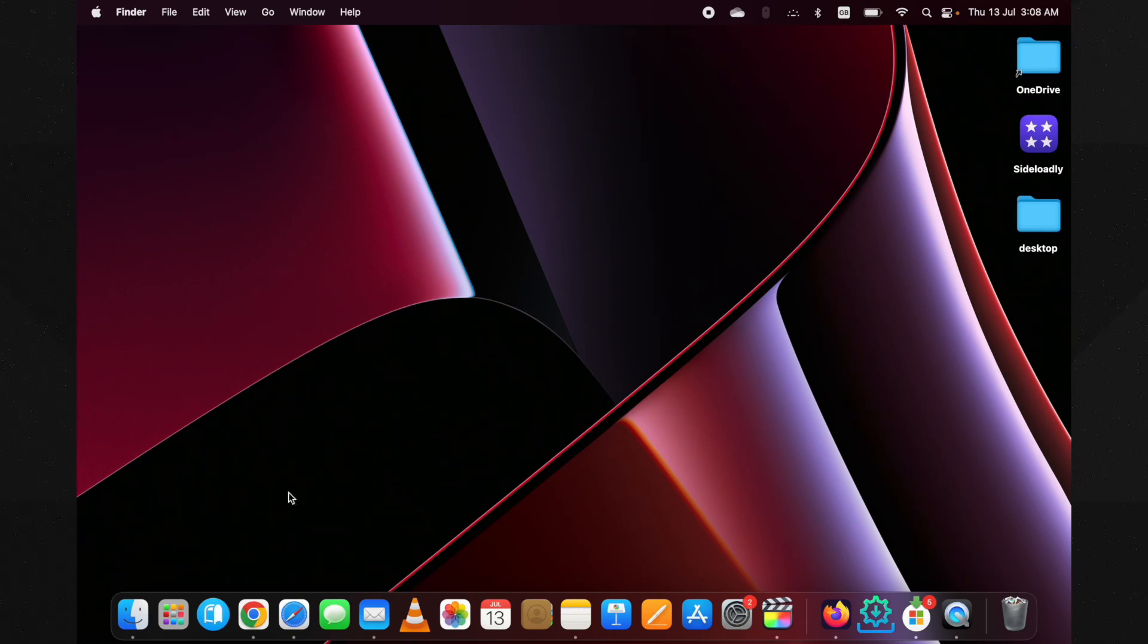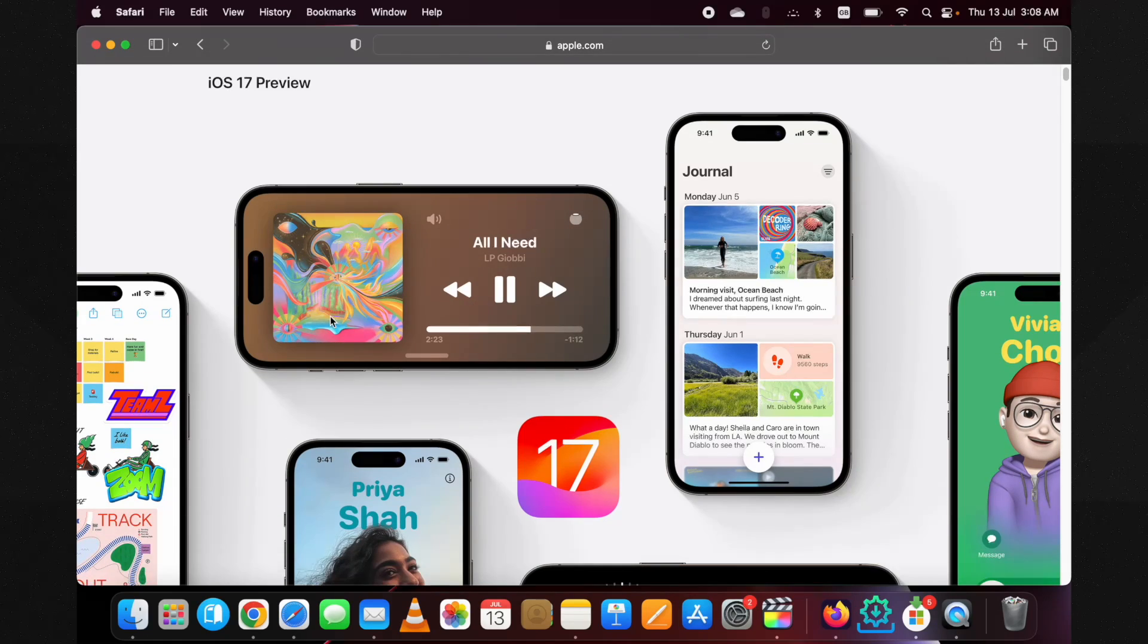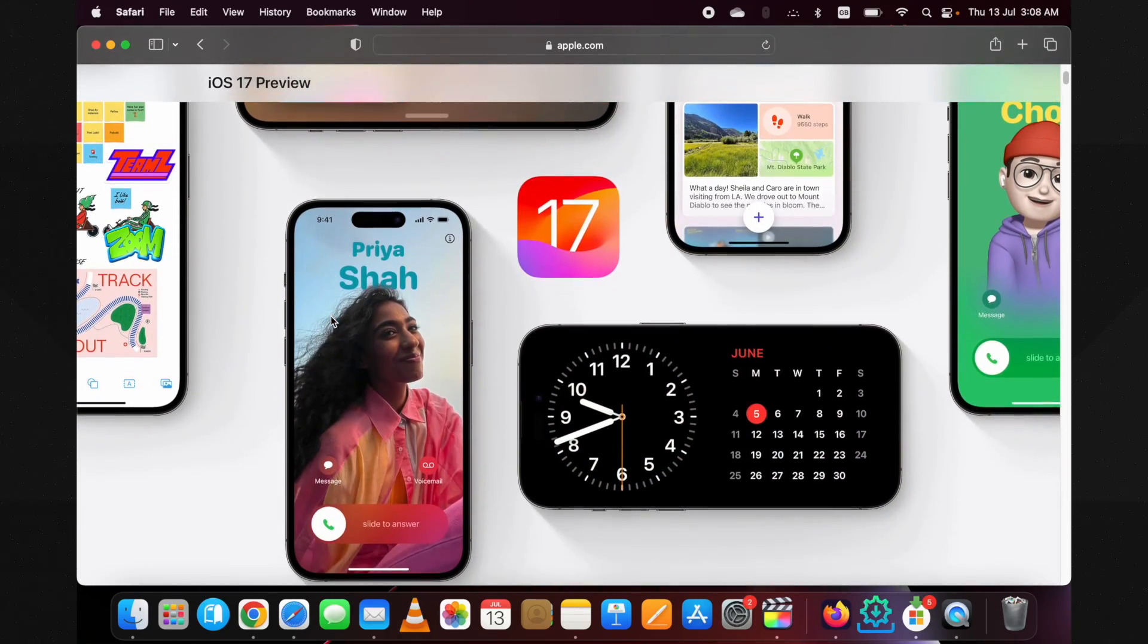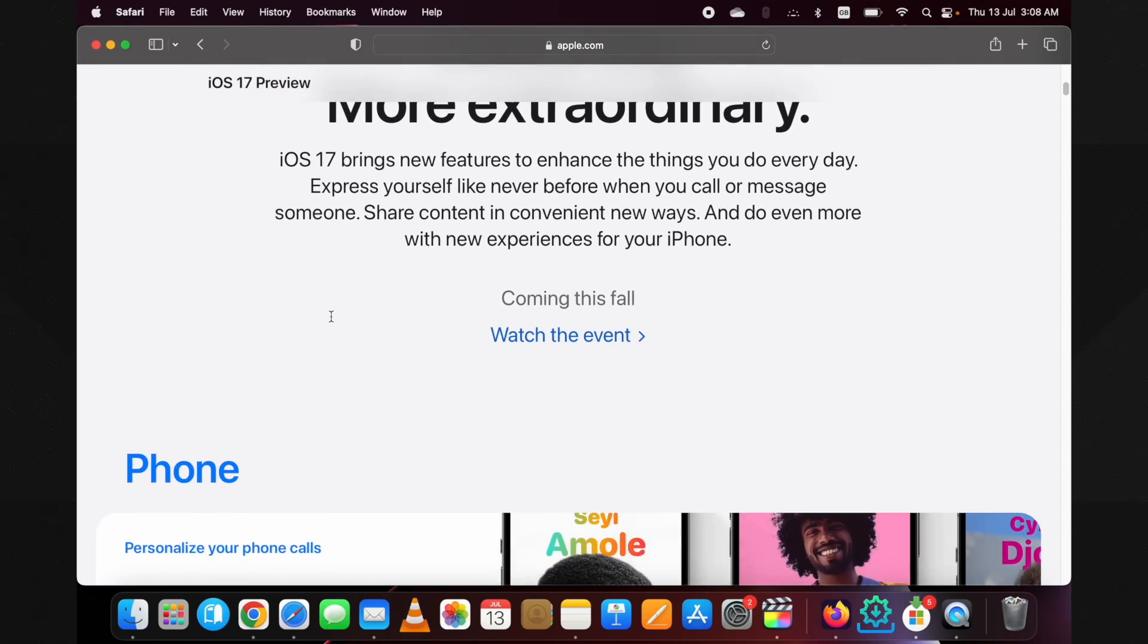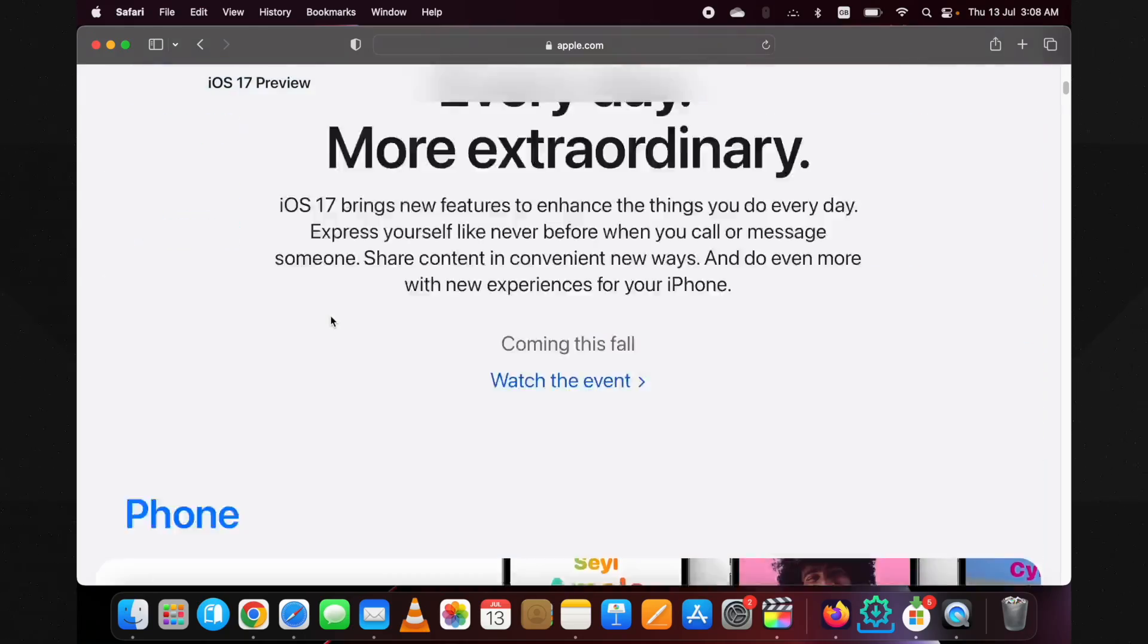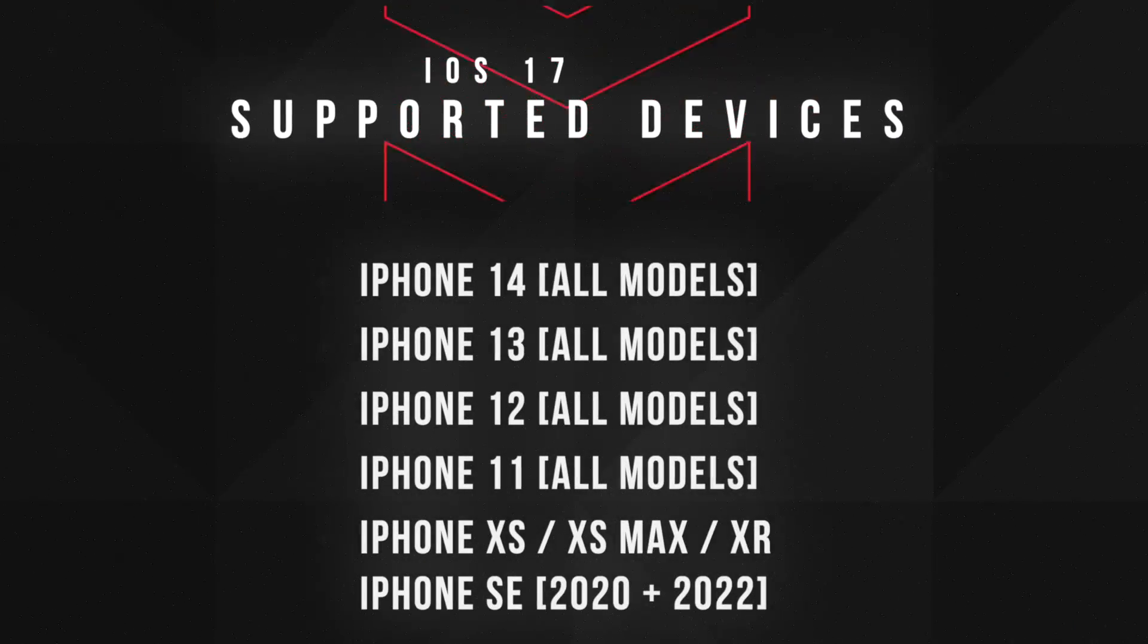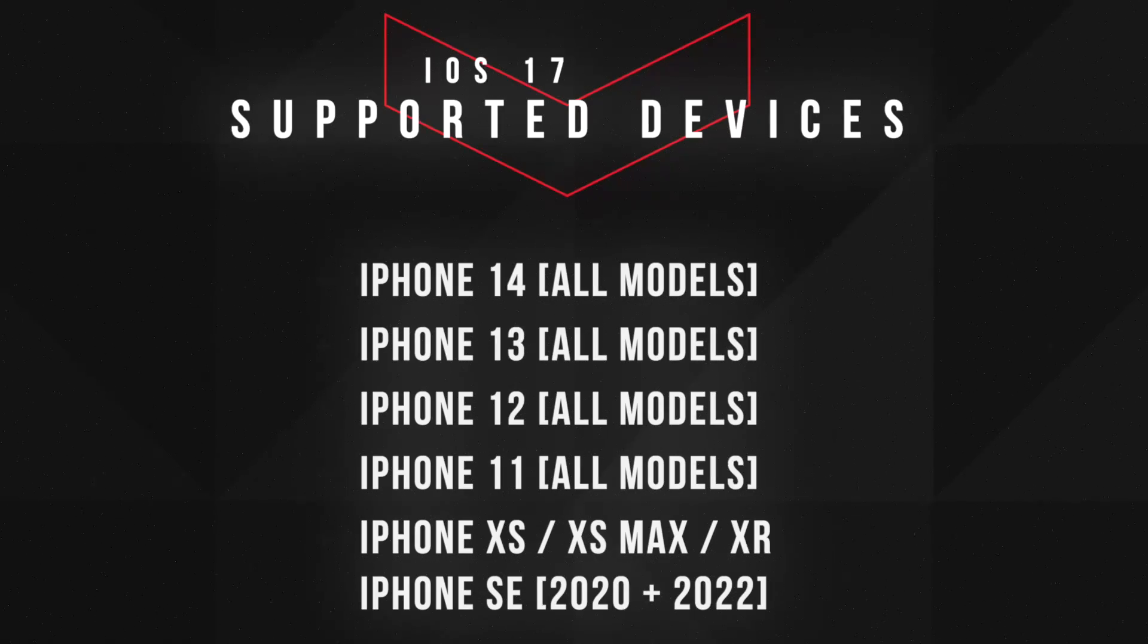Hello guys, the iOS 17 public beta has finally been released. In this video, I will show you how you can download and install iOS 17 public beta for free without a computer on any supported iPhone. You can see all the supported devices for iOS 17 on your screen right now.